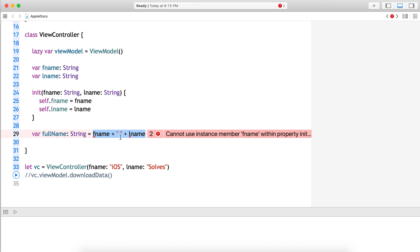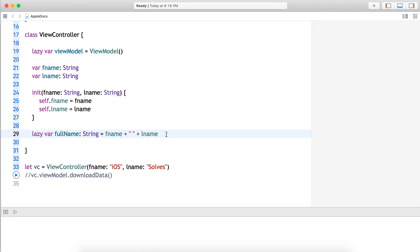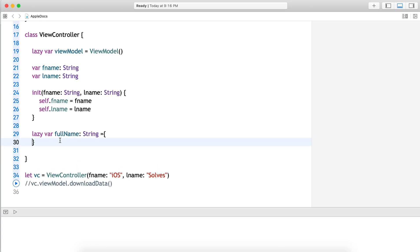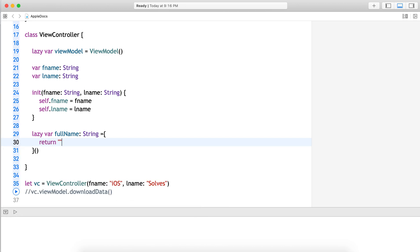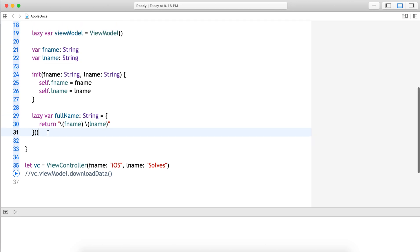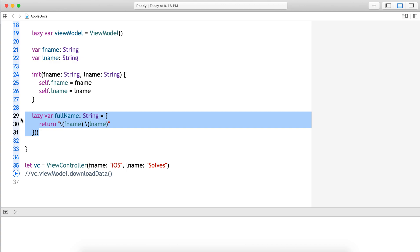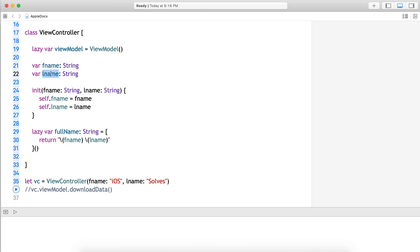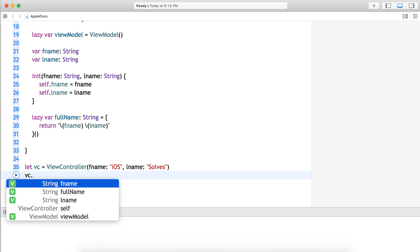At the point of assigning firstName + space + lastName, it doesn't know what self is, meaning it doesn't know what the instance is. In this case, lazy is also helpful. The syntax requires curly braces with a return statement returning your logic — firstName + space + lastName. This is another scenario where if a stored property depends on external factors or other stored properties within the class, lazy is useful.